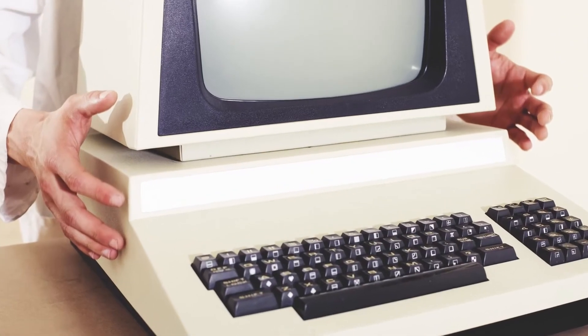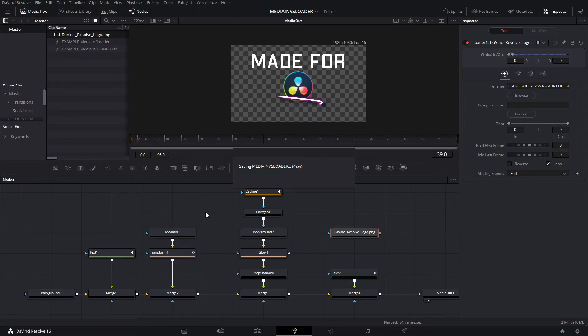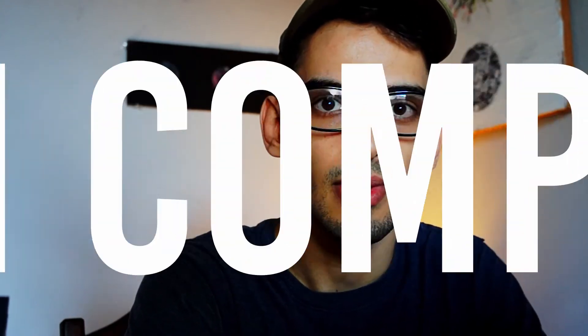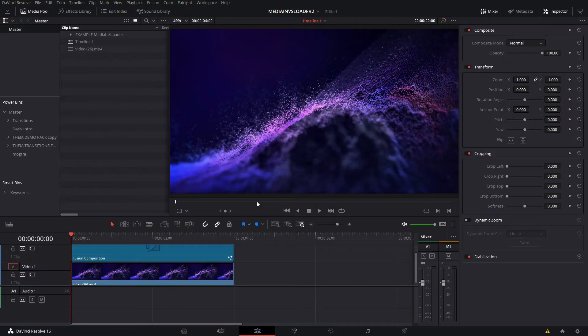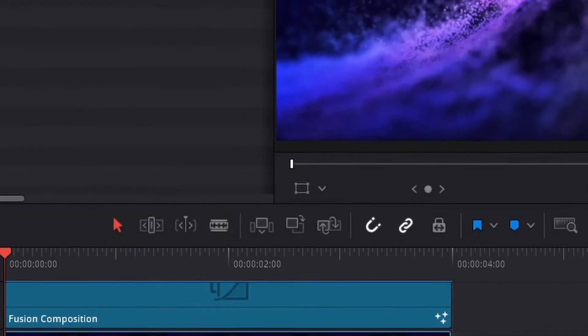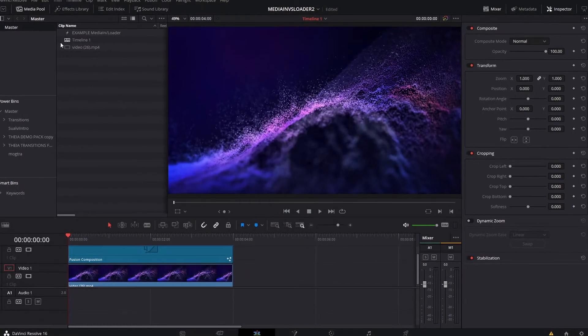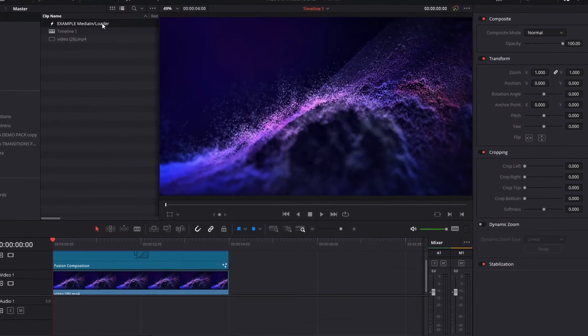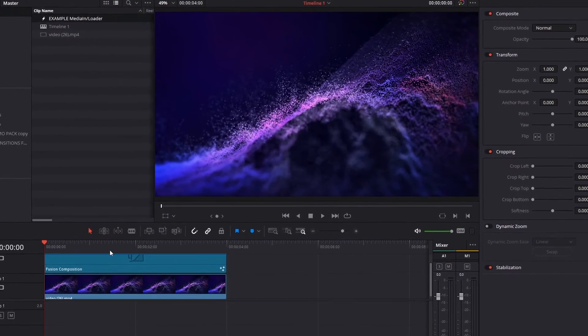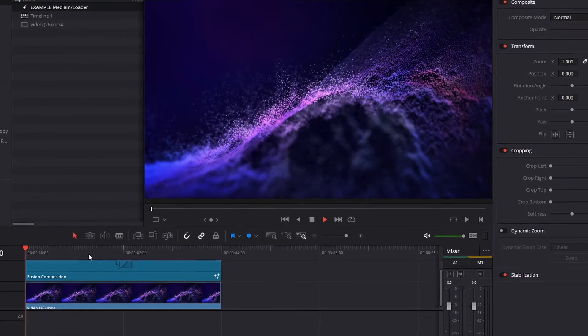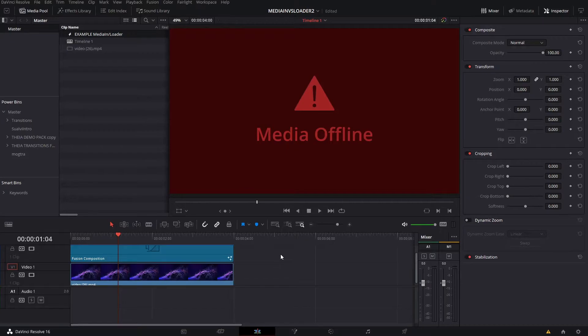In this second project, I'll use the Power Bins to drag that same fusion composition from the other project onto the timeline. You'll see here it shows the media offline, and that's because we don't have that actual image here.